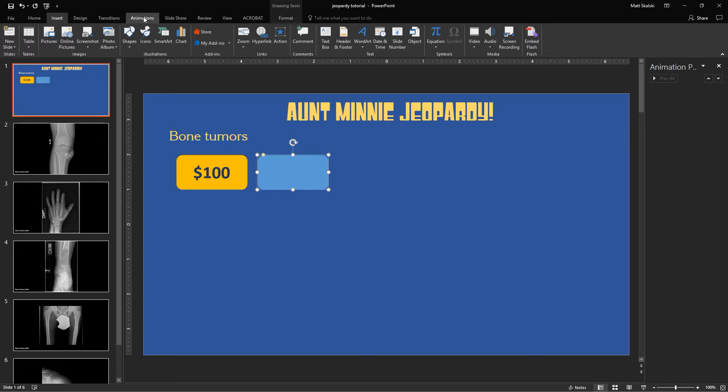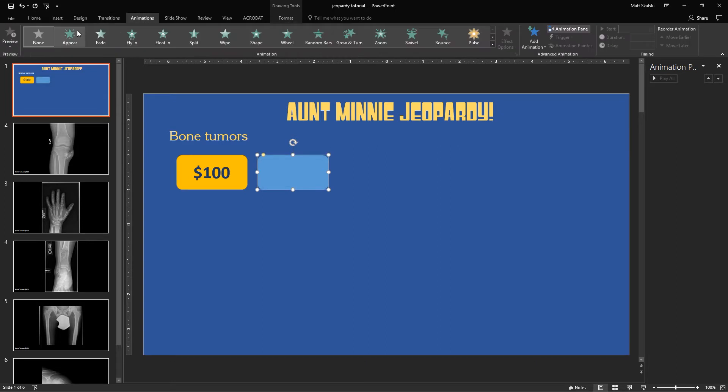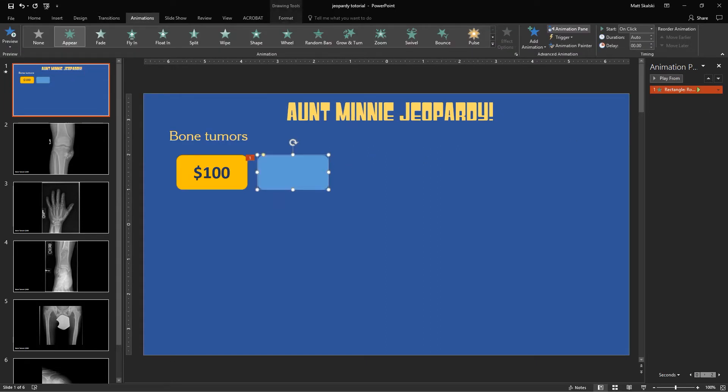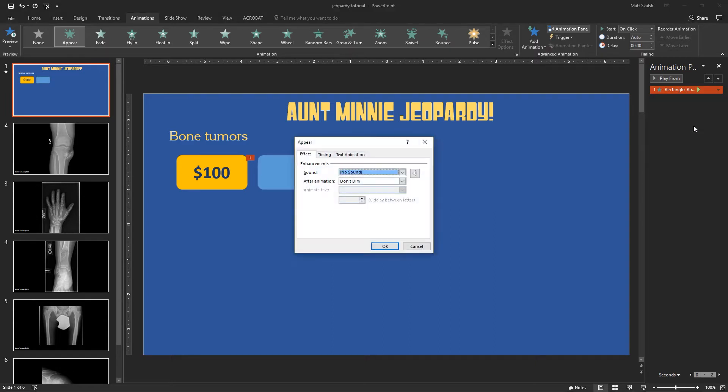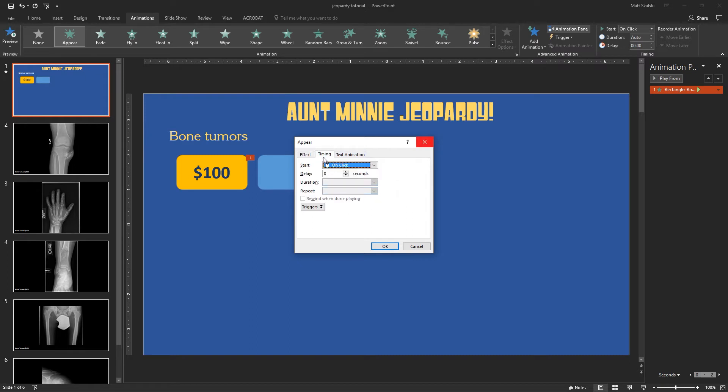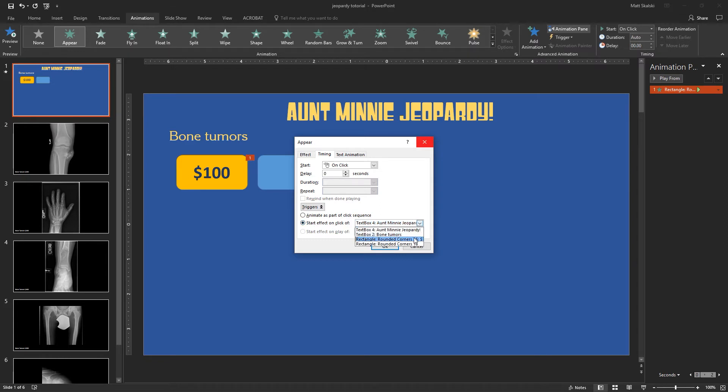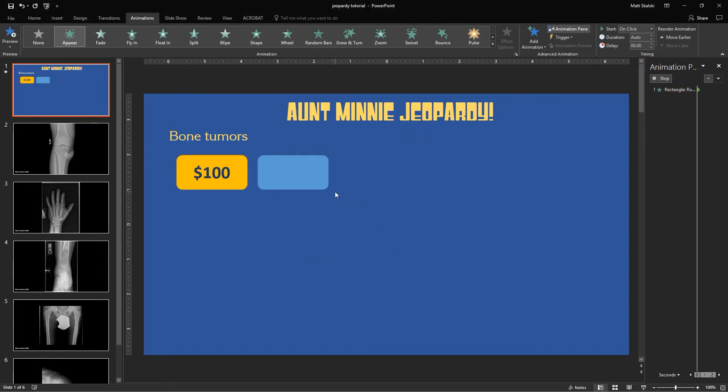So I'm going to go over to this, and I want this to appear when I click on that button. So I'm going to click Appear, and now it's going to appear on the first click, but I don't want that to happen. So I'm going to go in here and edit my effect options. When I click Effect Options here, I can go over to my timing, and I'm going to have it have a trigger set to the click of my $100 button. And so I select that, and I click OK.